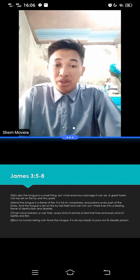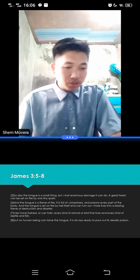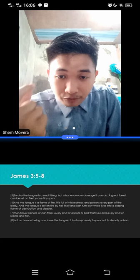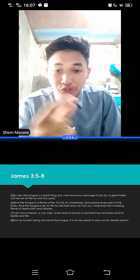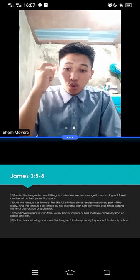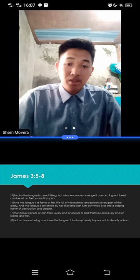Now let's go back to the verses, and the tongue is a flame of fire. So Apostle James illustrates the tongue and its destructive force as a great forest fire, and the tongue is that tiny spark of flame. It is full of weakness and poisons every part of the body. And the tongue is set on fire by hell itself and can turn our whole lives into a blazing flame of destruction and disaster. Men have trained, or can train, every kind of animal or bird that lives, and every kind of reptile and fishes. But no human being can tame the tongue. It is always ready to pour out its deadly poison.